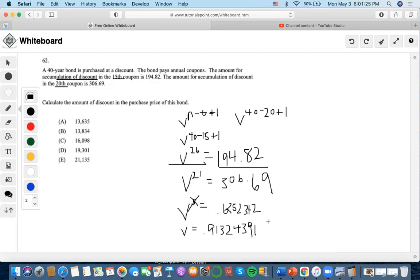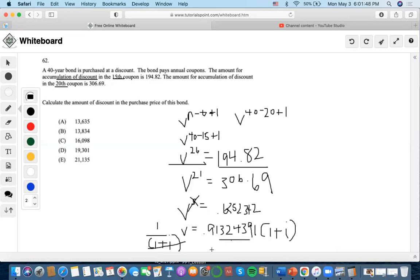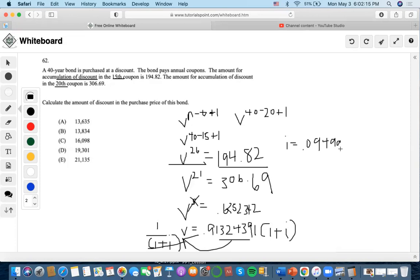Now that we have V, we find the interest rate. We know that V equals 1 divided by (1 + i), so rearranging gives i = (1 / V) − 1. Computing 1 divided by 0.913439 gives 1.094997721, and subtracting 1 gives i equals approximately 0.095, or 9.5%.